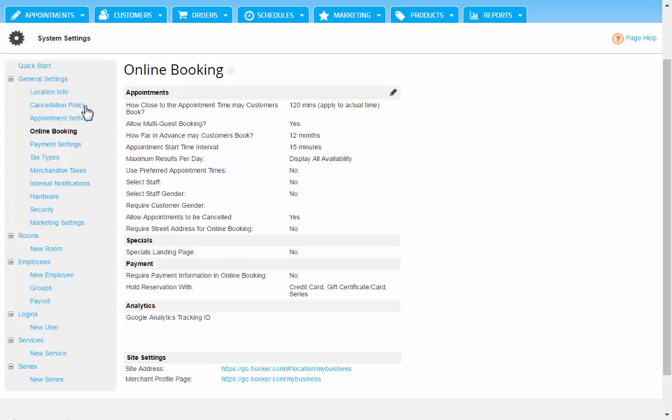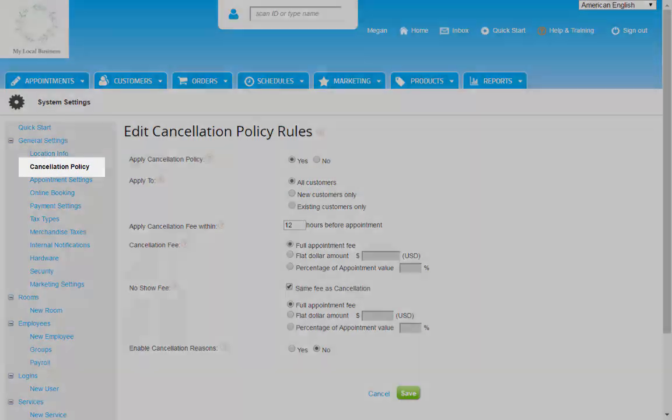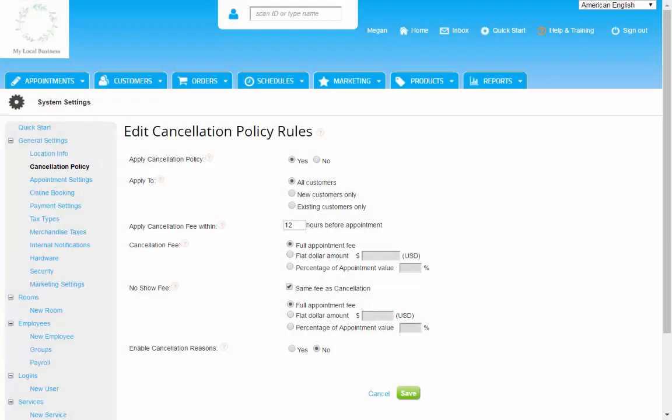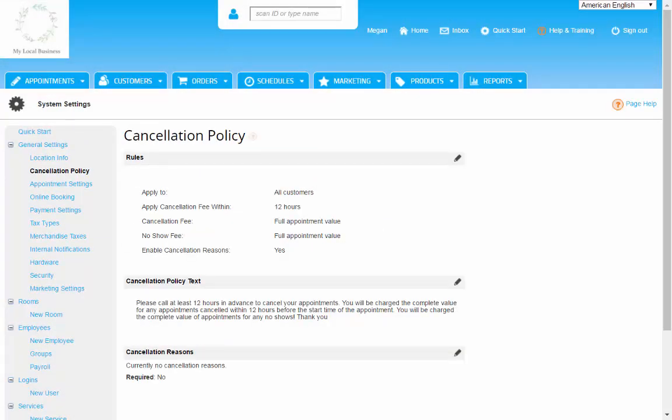You are almost ready to start taking appointments through online booking, but before you do, let's not forget your cancellation policy. When booking online, your clients will need to accept the cancellation policy to complete the booking. You can enter in your cancellation policy within system settings.